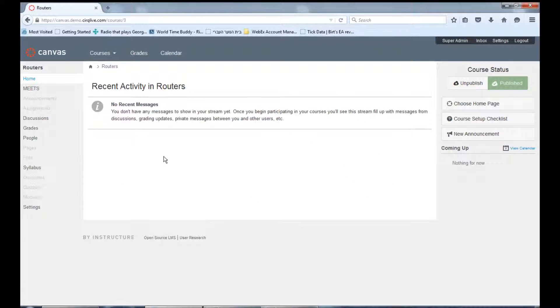Hi, in this video we will explore how you can integrate WebEx with your Canvas LMS using CircleLive Meets.